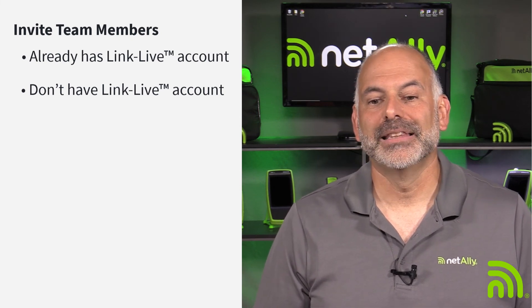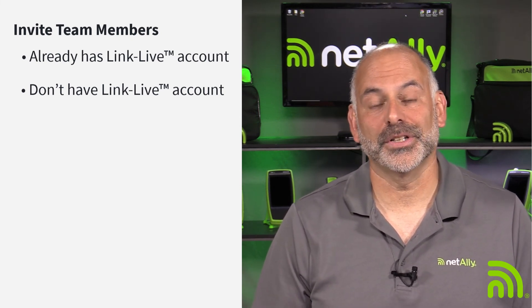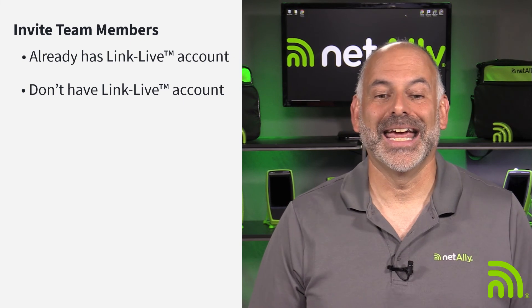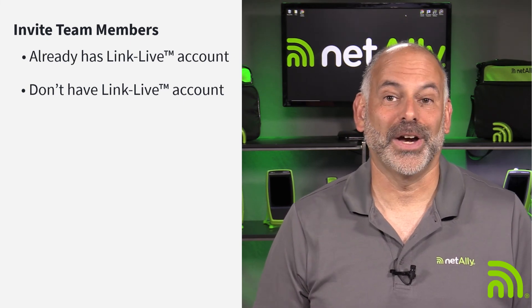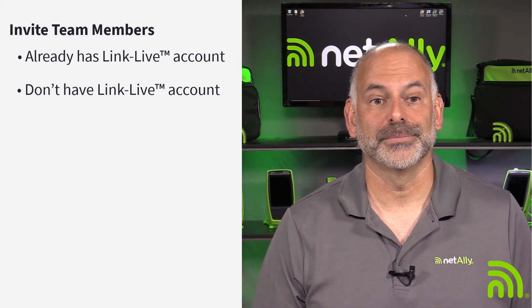They don't have access to any of your other organizations unless you invite them to those organizations.